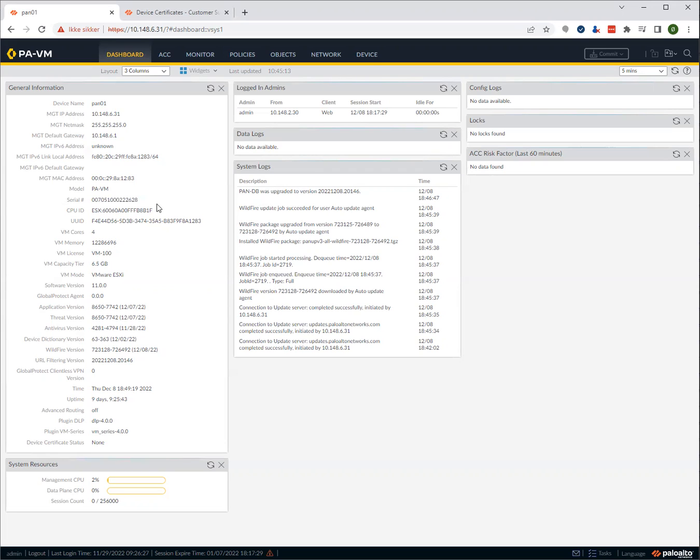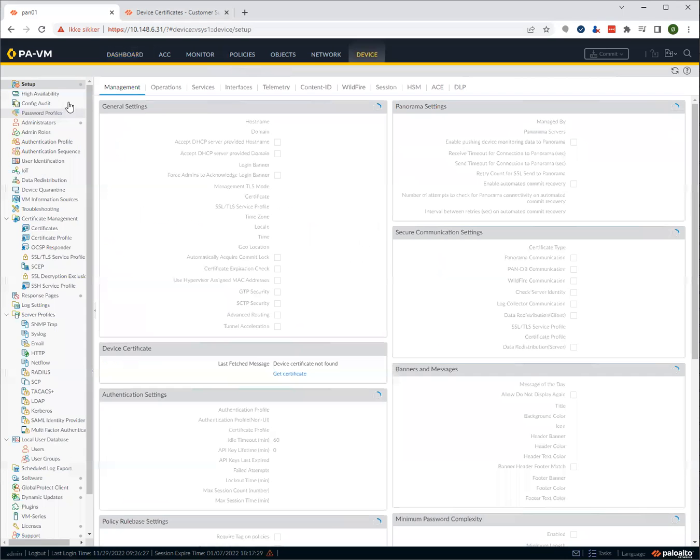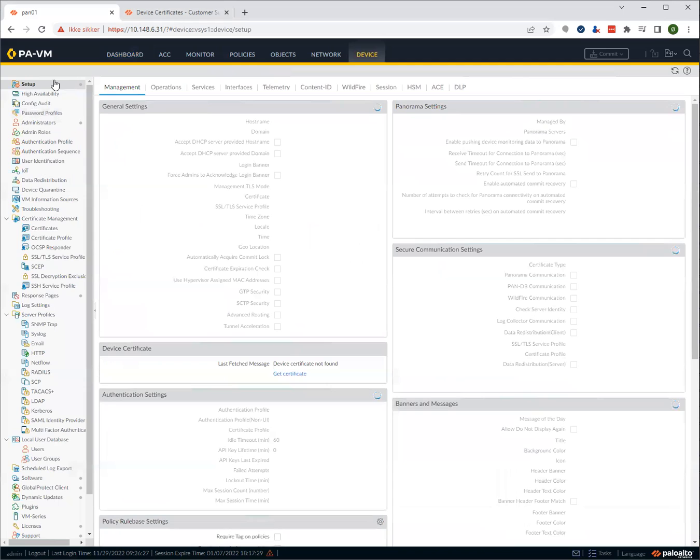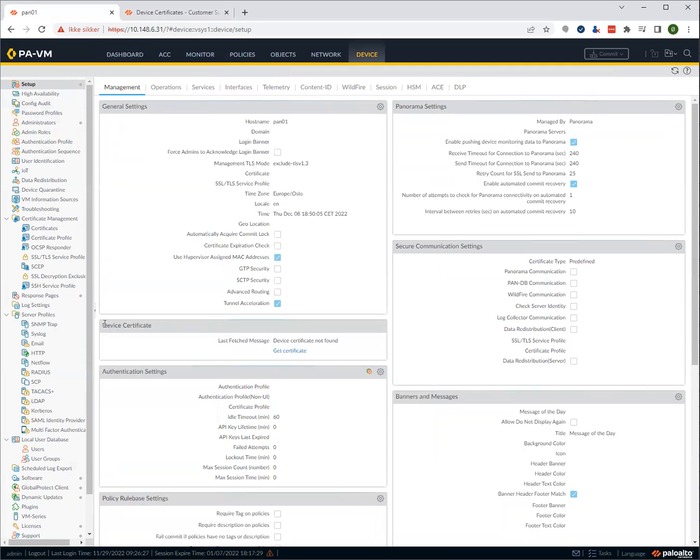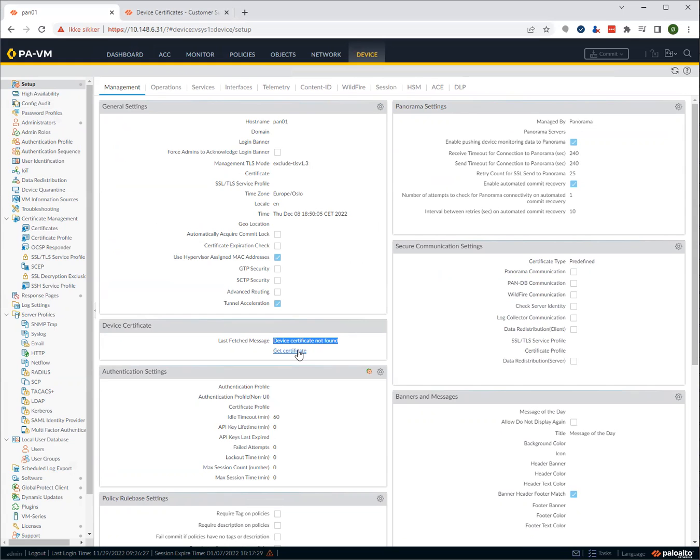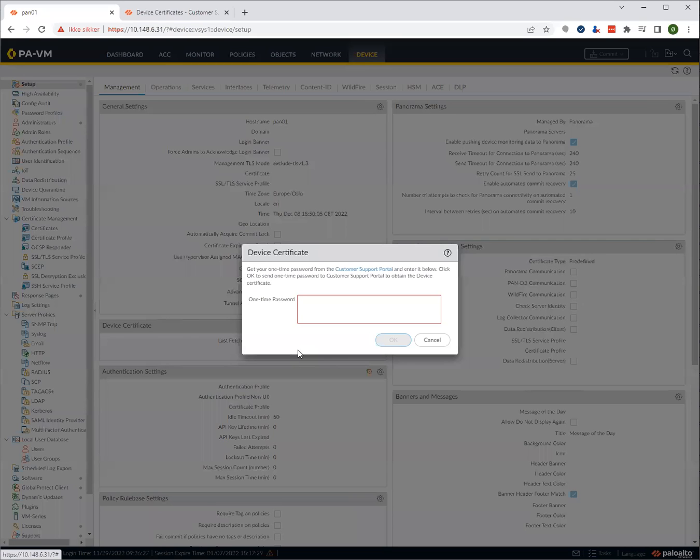To check whether you actually have a device certificate already, go to device and do setup. And you will see down here, it says device certificate not found. So in that case, you don't have one, and you need to get device certificate.